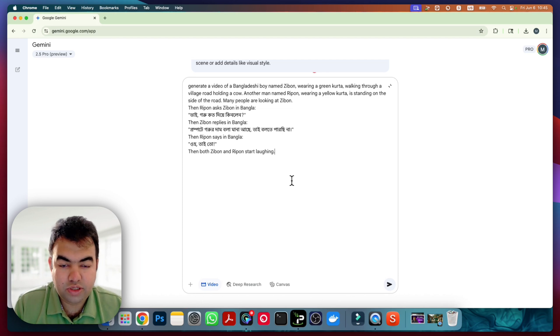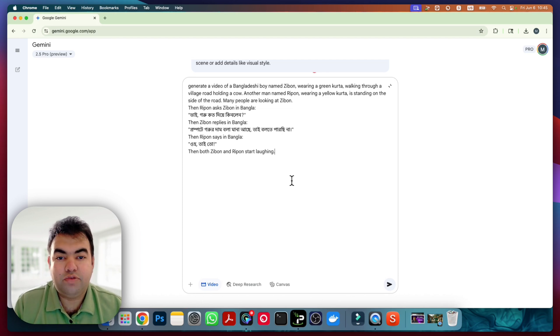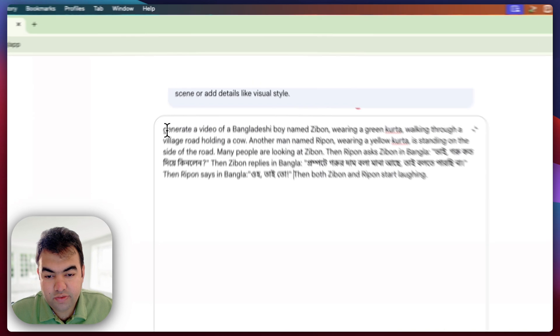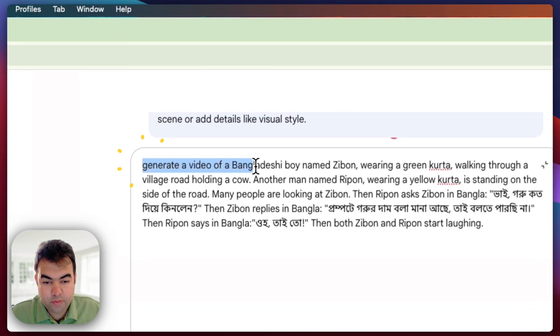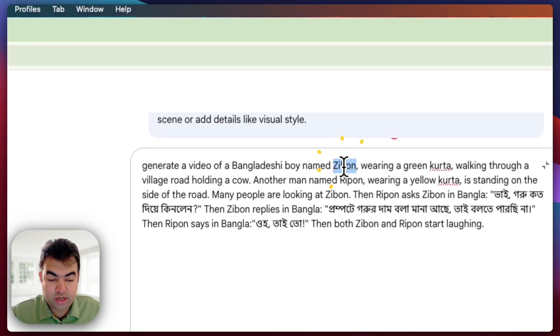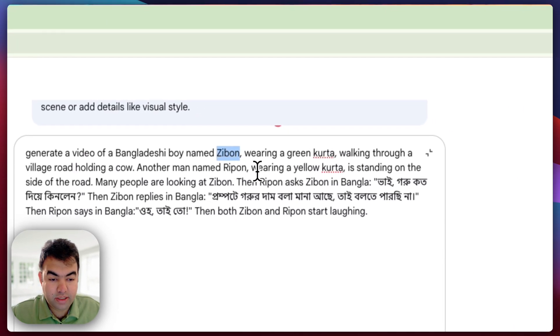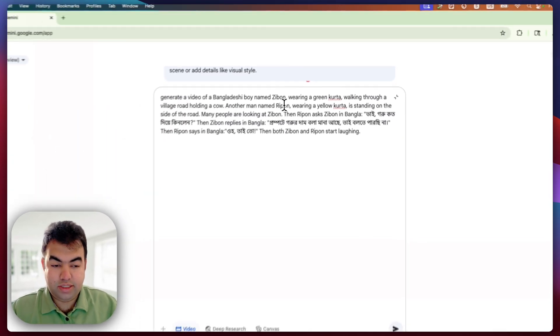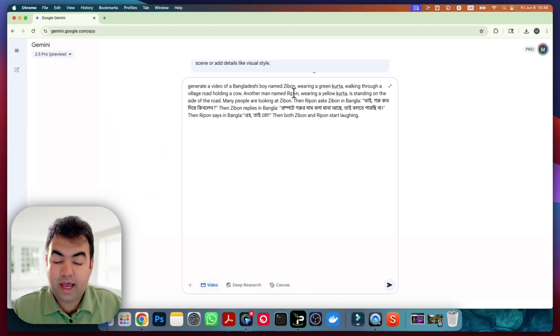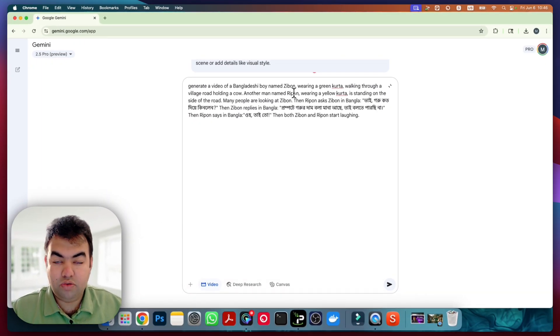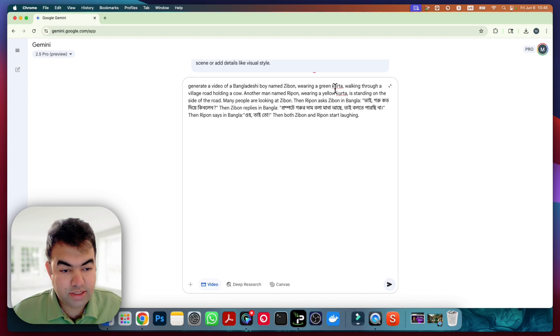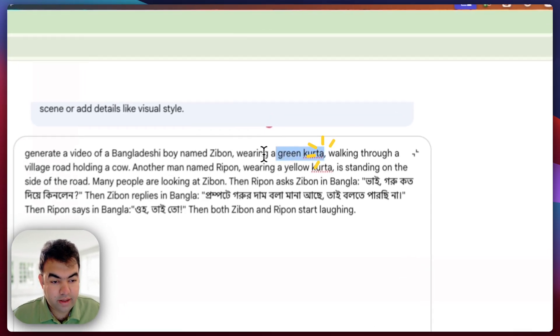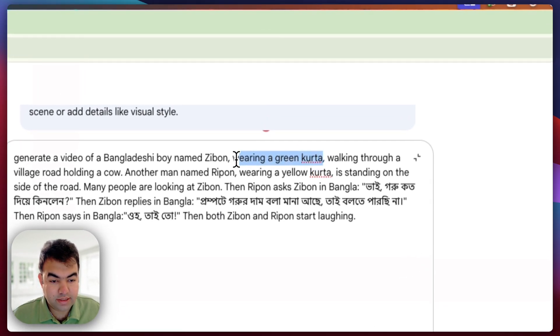So you can see this is our prompt. There are two people - one is Jibon and one is Ripon. They are talking with each other and then I tell about themselves, how they look, what they are wearing. So you can see they are wearing their dresses - Jibon is wearing a green kurta, Ripon is wearing a yellow kurta.